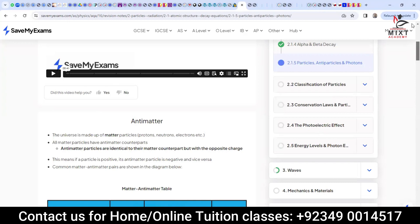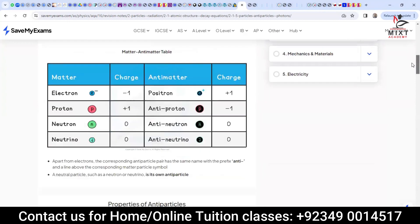For example, if you have an electron with charge negative one, you have its anti-matter which is the positron — same as electron but with a positive charge. If there is a proton, you have an anti-proton with negative charge. If there is a neutron, you have an anti-neutron. There is also a particle called a neutrino and there is an anti-neutrino as well.